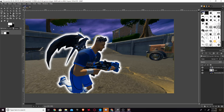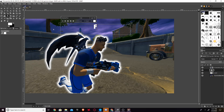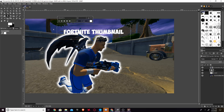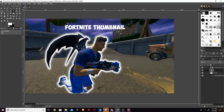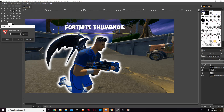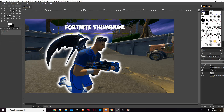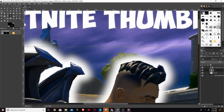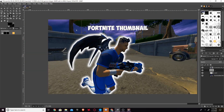Now add some text — whatever your video is about. I'll label mine 'Fortnite Thumbnail'. You can use any font; I like Obelux Pro and Go Bold. Resize the text box so there's space on the bottom and sides. Then go to Select > Alpha to Selection, then Select > Grow by 2 pixels. Create a new layer below the text, fill it black, to get an outline around your white text.